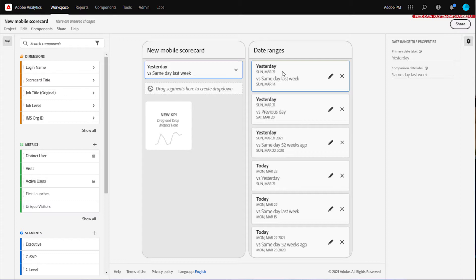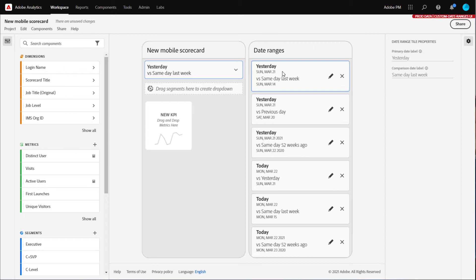Please note that projects saved before the custom date range feature was launched came with a set of 26 preset date range combinations. All 26 will appear here, so you can remove unnecessary date ranges and provide your end user with a more streamlined experience.